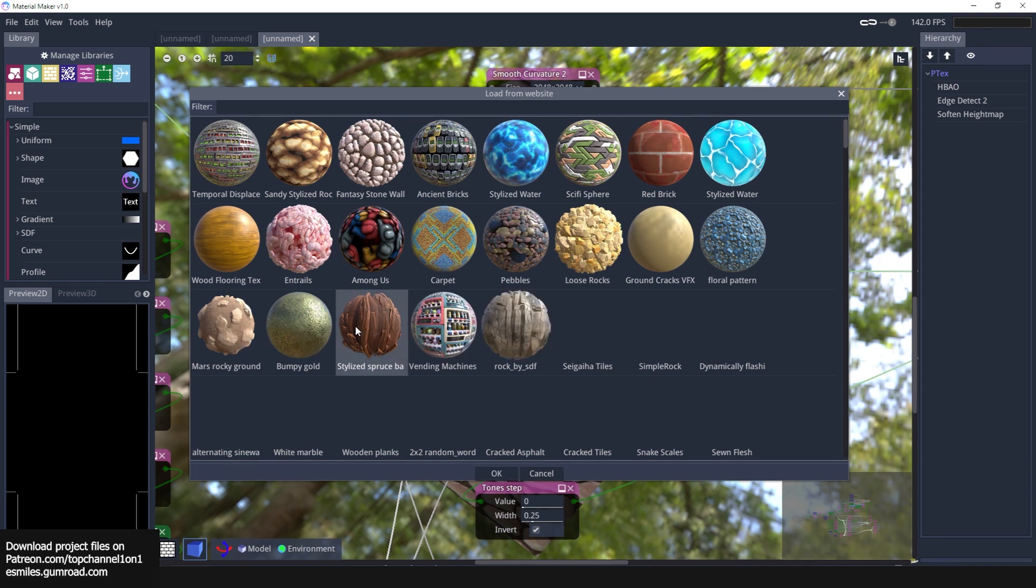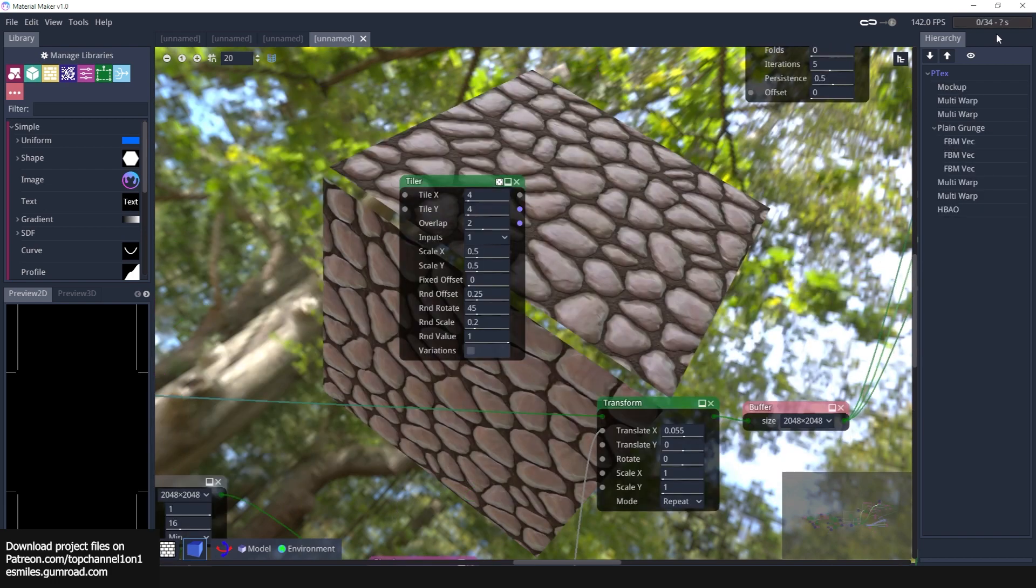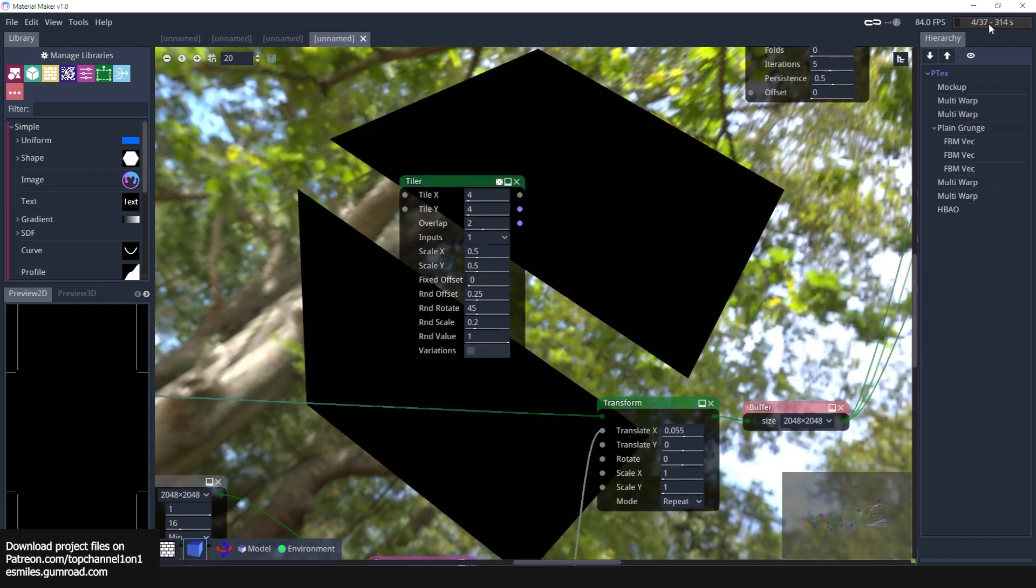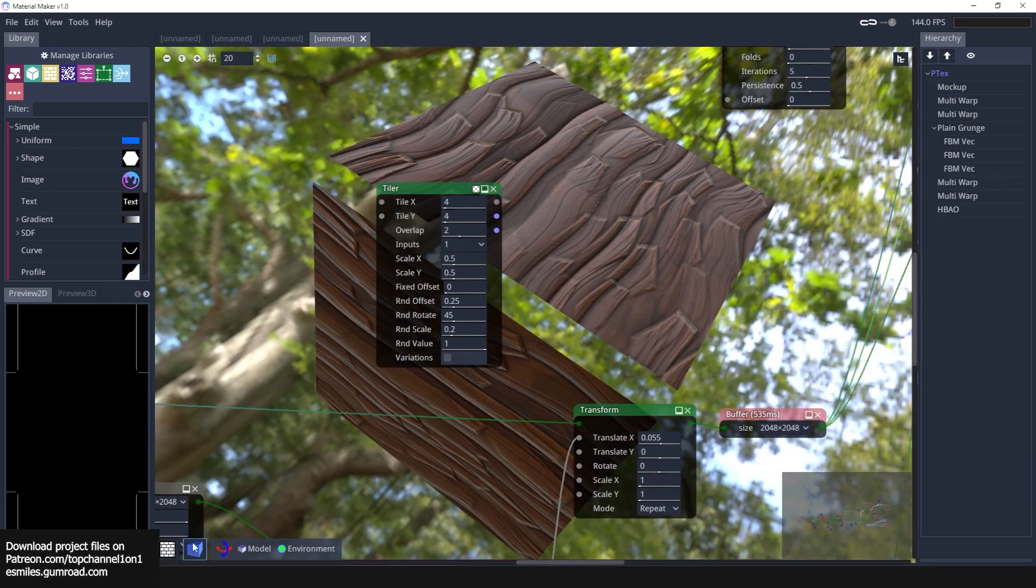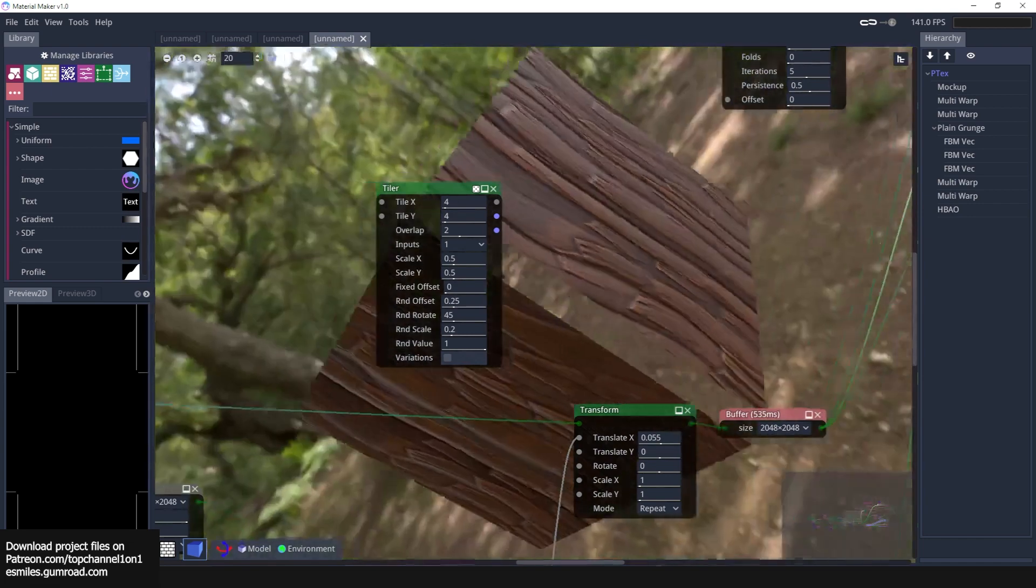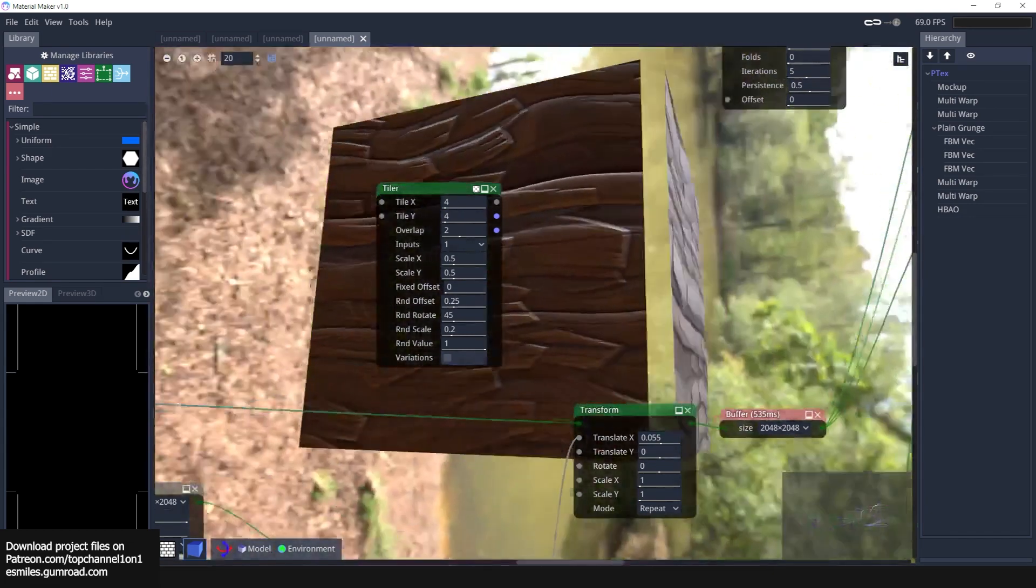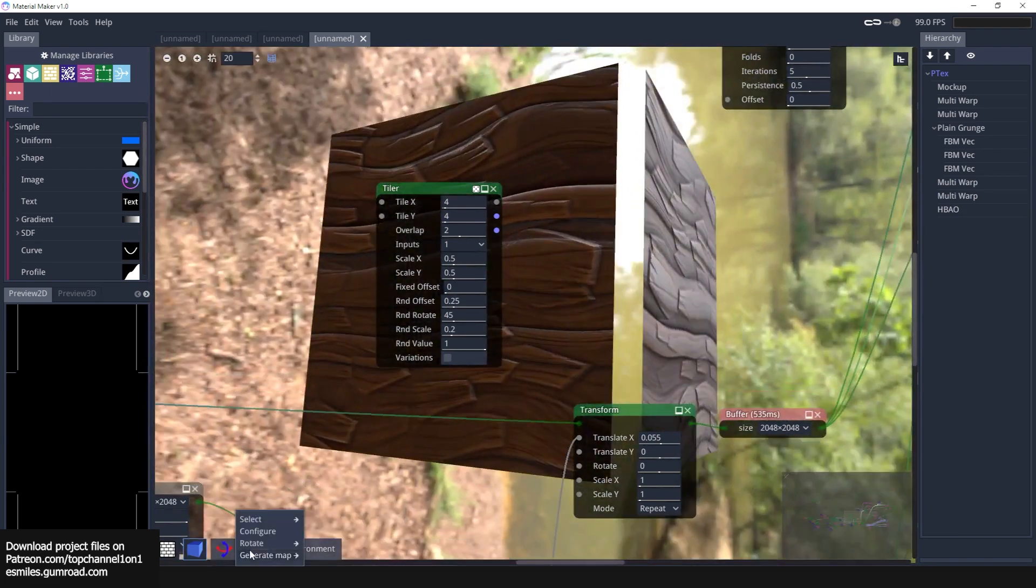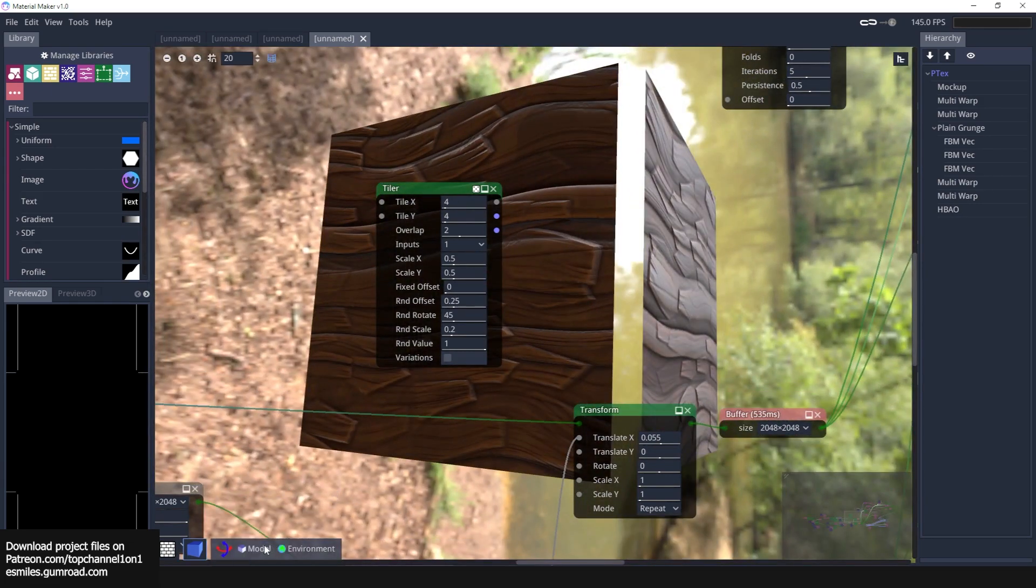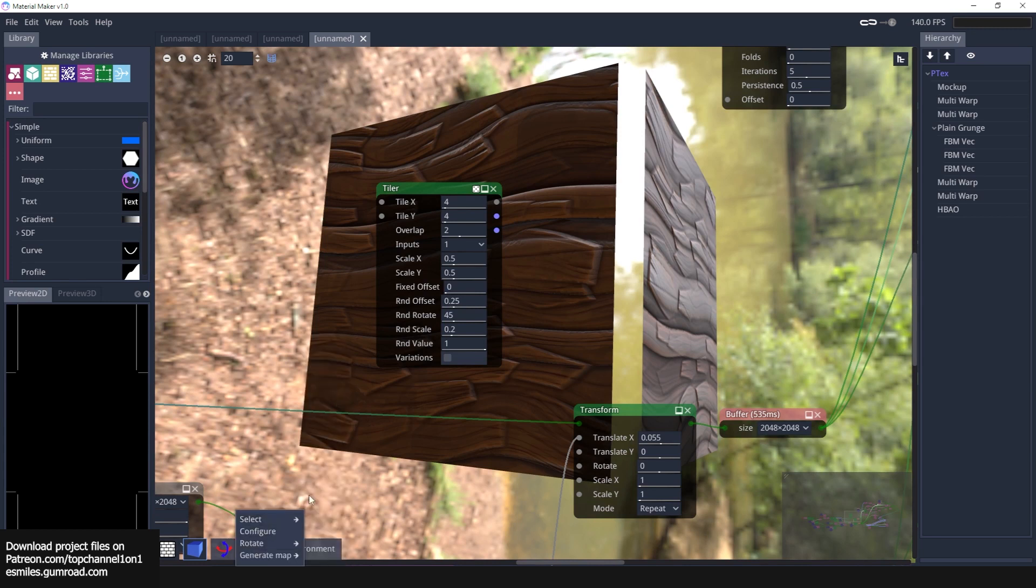You can look at this bar here to see how long it's going to take. Now that we have that downloaded, you can take a look at this model here. I think you can change the actual model to something different. Let me change this to a sphere.